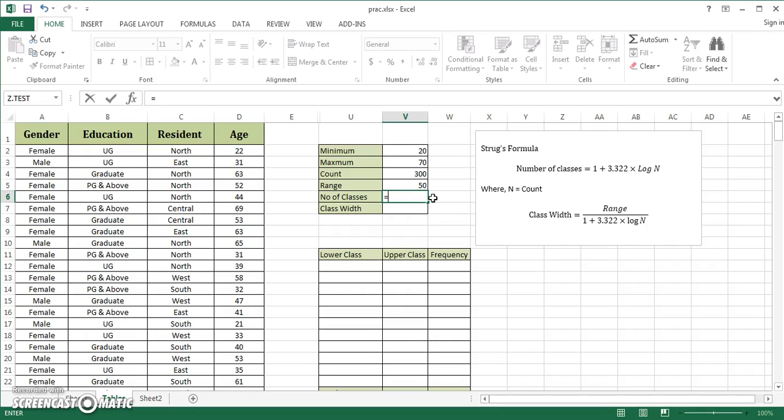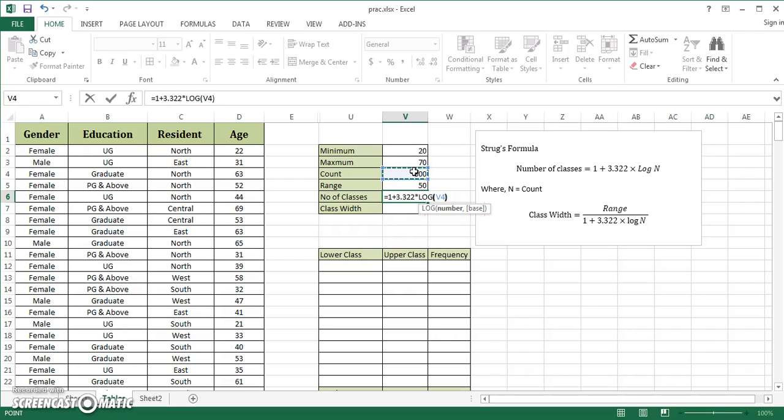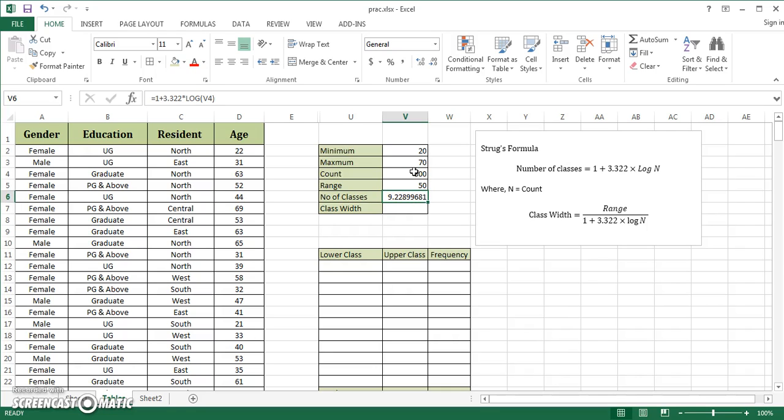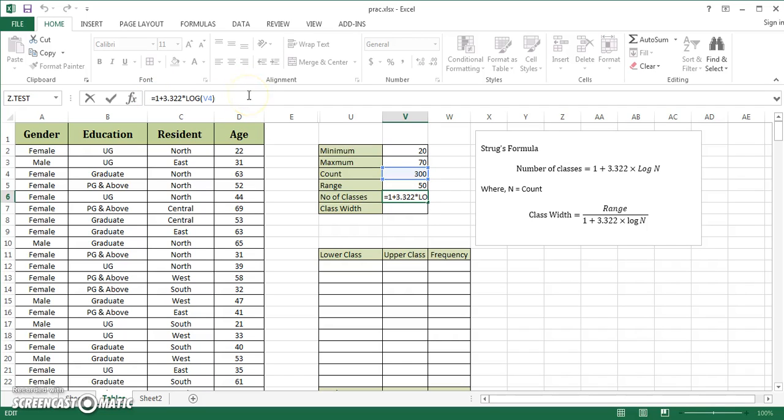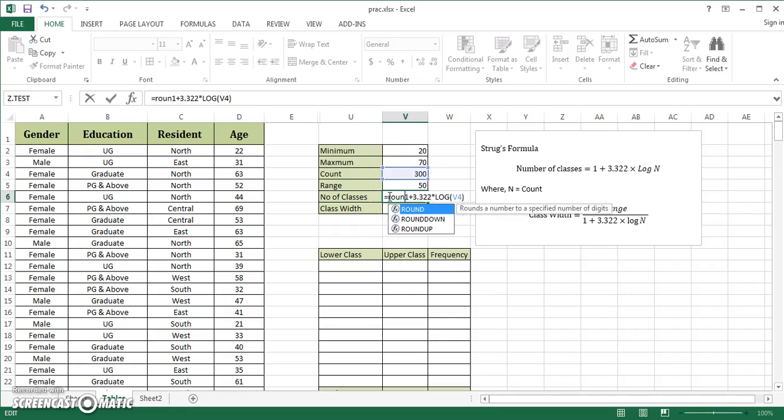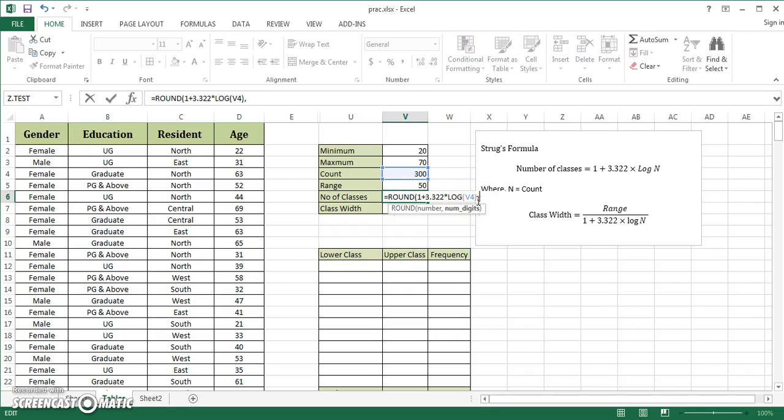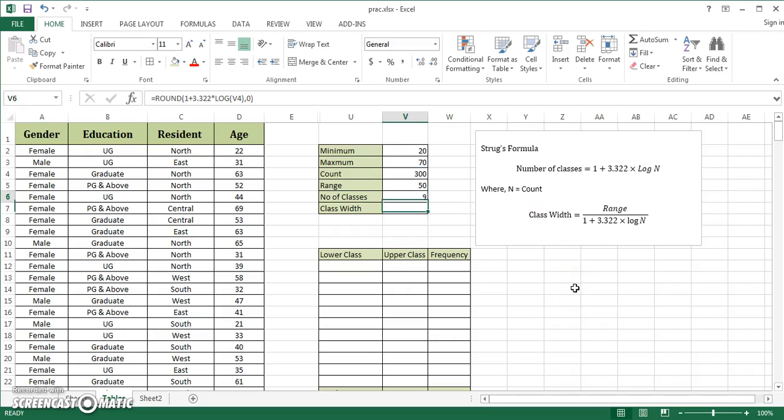To calculate number of classes, the formula is equals 1 plus 3.322 times LOG. The LOG function appears, use tab key, and it's saying N is count. I select this cell, close the bracket, and it gives me 9.228. I should use ROUND function to get a feasible figure. I highlight the formula in the cell, use my ROUND function, and round it to zero decimal places. It shows 9, meaning I should make 9 classes.